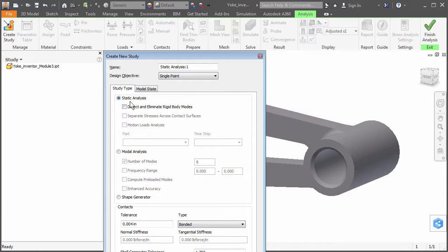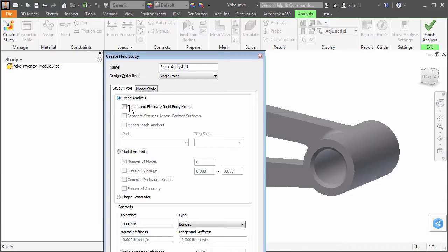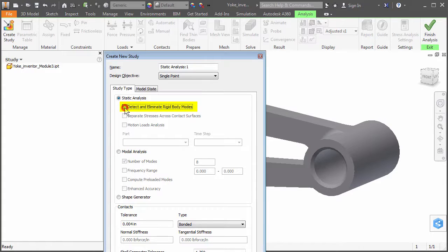The default study type is a static analysis, which is what we want to perform for this exercise. Notice the option, Detect and Eliminate Rigid Body Modes. Activate this option. In a later step, we will be applying a pin constraint to half of the small hole.